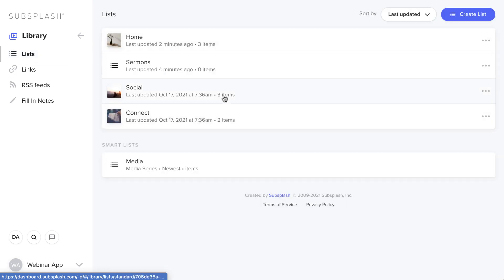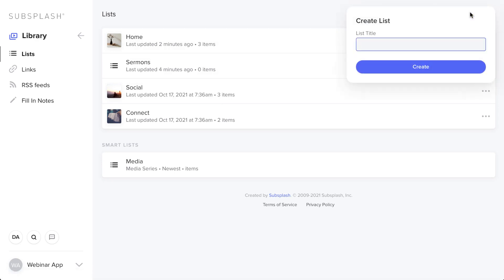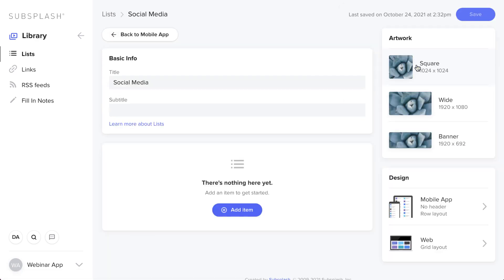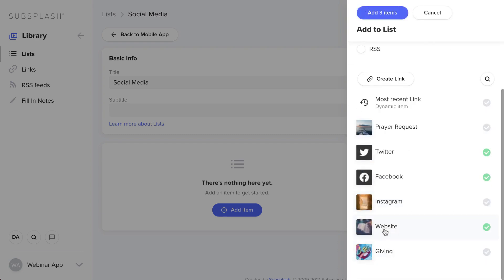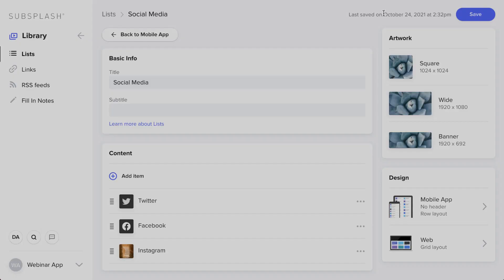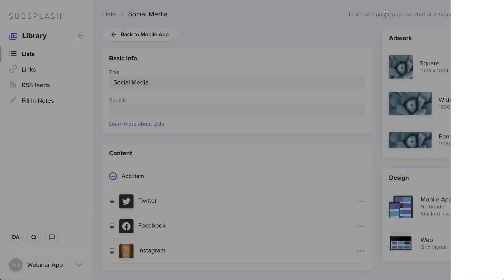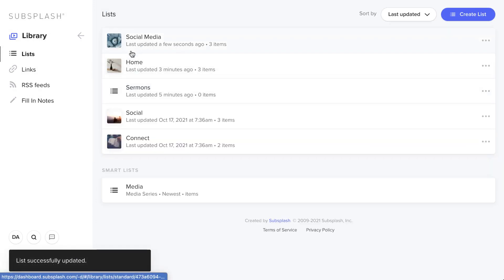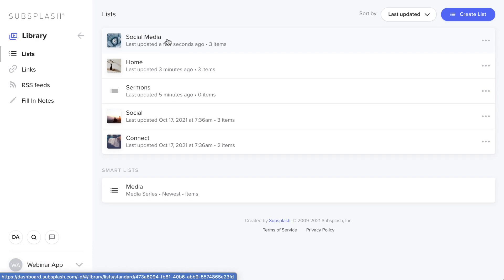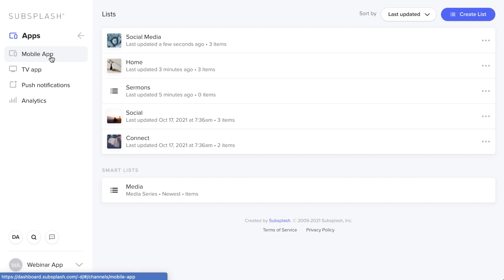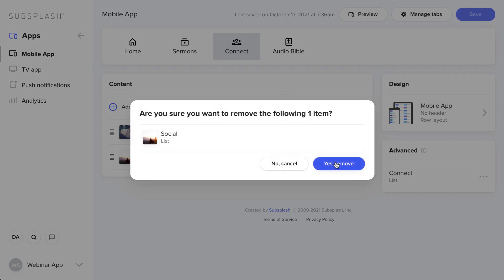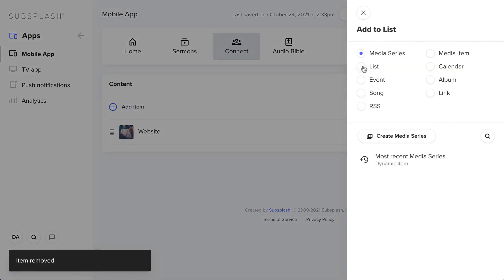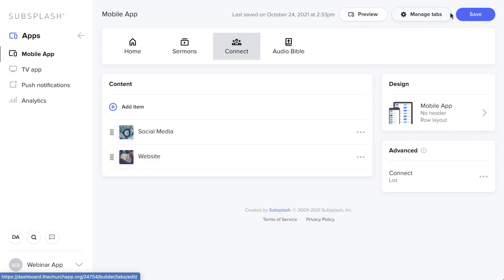Let's create a list — for example, one for social media. Click on List, then Create List, and title it Social Media. Inside you can add Facebook, Twitter, and Instagram. Change the layout if you like, hit Apply and Save. The list is now saved but not yet in your app. To add it, go to Apps, then Mobile App, find a good home like the Connect tab, click Add Item, find the list, select it, and Save.